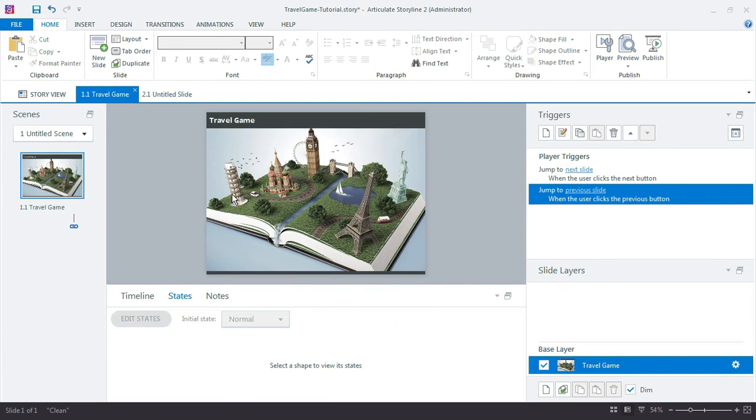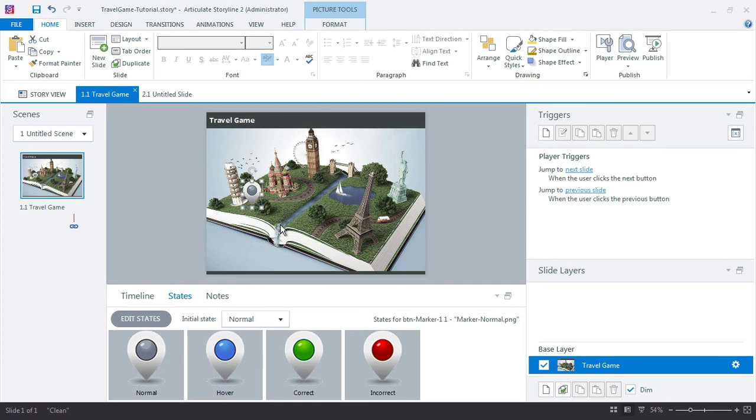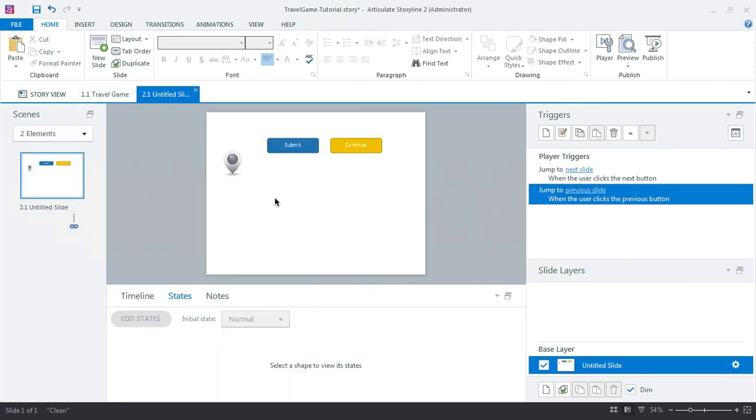So I'm actually going to go ahead and just copy this one. And drop it over here on my initial game board. This is the first question. And I'll move it around one of these locations. But this will be the first button that we use to ask the first question.